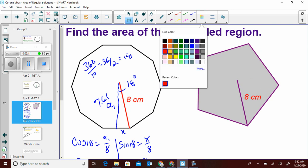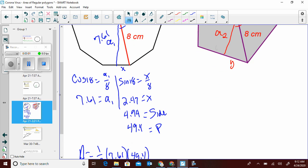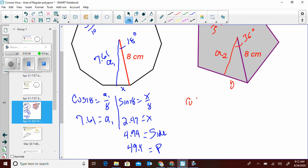Now let's look at the pentagon. We need apothem 2: 360 divided by 5 is 72, divided by 2 is 36 degrees. We do the same process — cosine of 36 equals a2 over 8, so cosine of 36 times 8 gives us 6.47.